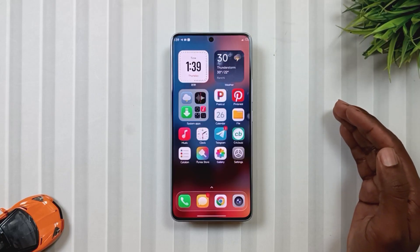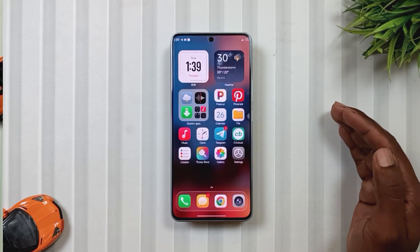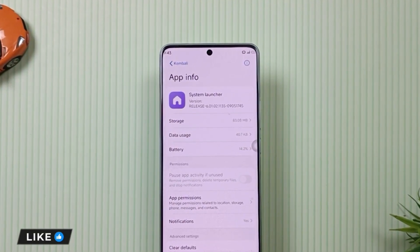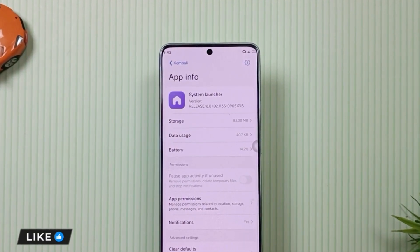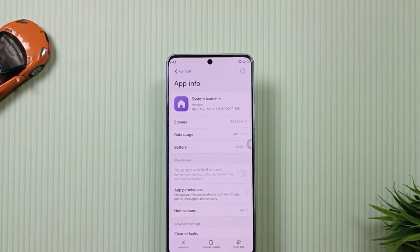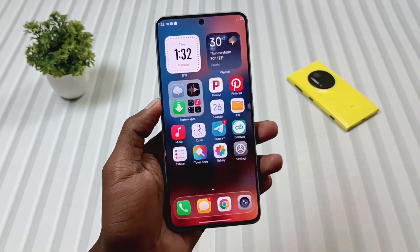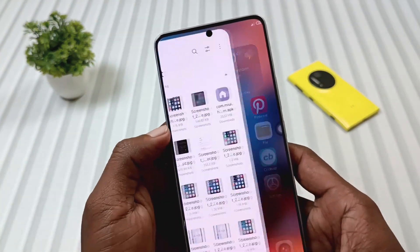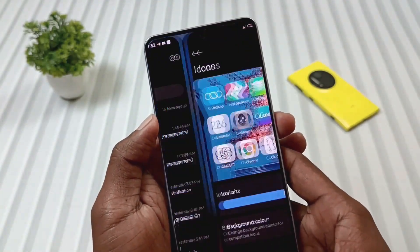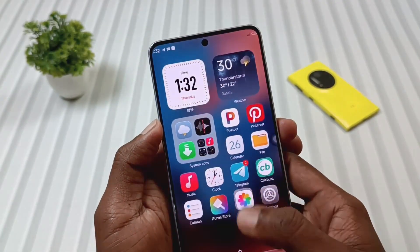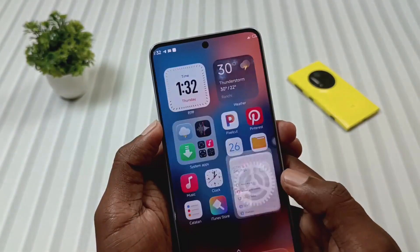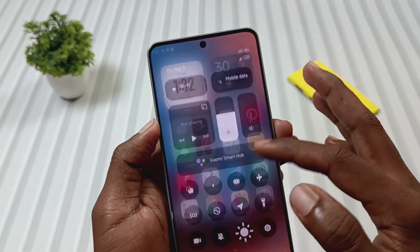Now let's come to today's video, where first of all we will talk about the system launcher. We will look at version 1135 going up to 1745. I'm using it on my Note 13 Pro 5G since yesterday, and the experience was really good — it's running like butter on my Note 13 Pro 5G.